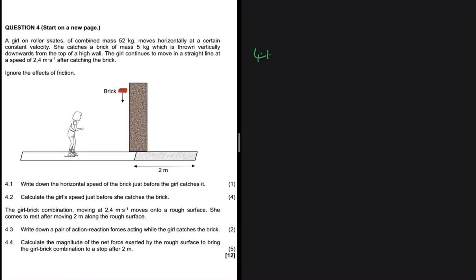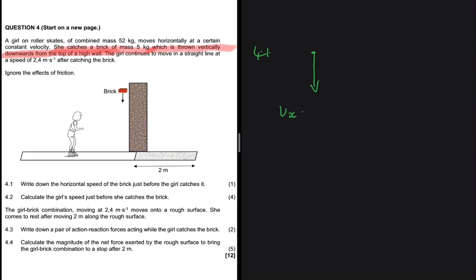Write down the horizontal speed of the brick just before the girl catches it. We are told that the girl catches a brick of mass 5 kg which is thrown vertically downwards from the top of a high wall. If a brick is thrown vertically downwards, then it has a horizontal speed of zero meters per second, because it's only moving vertically. So the answer for 4.1: v_x equals zero meters per second.